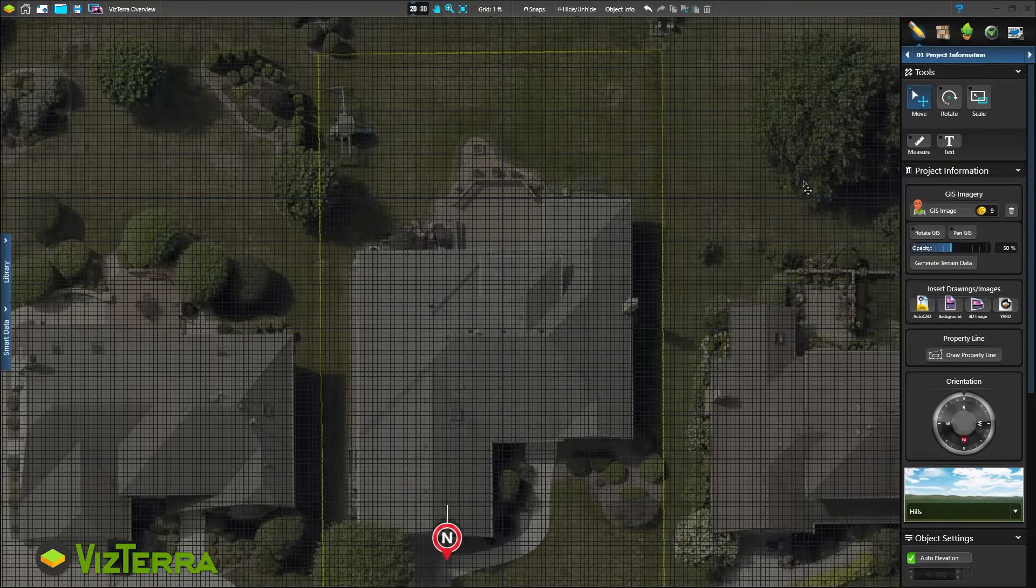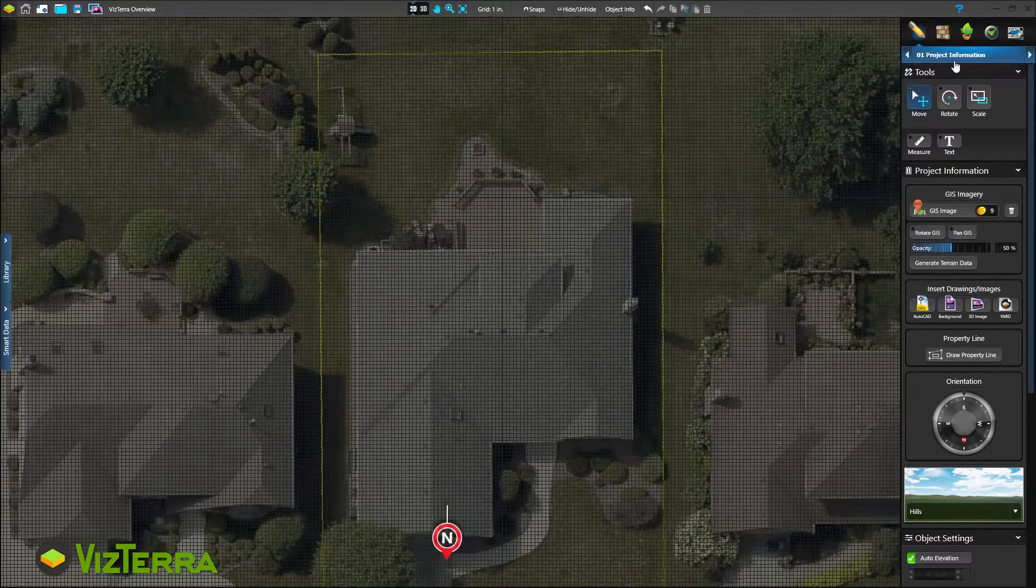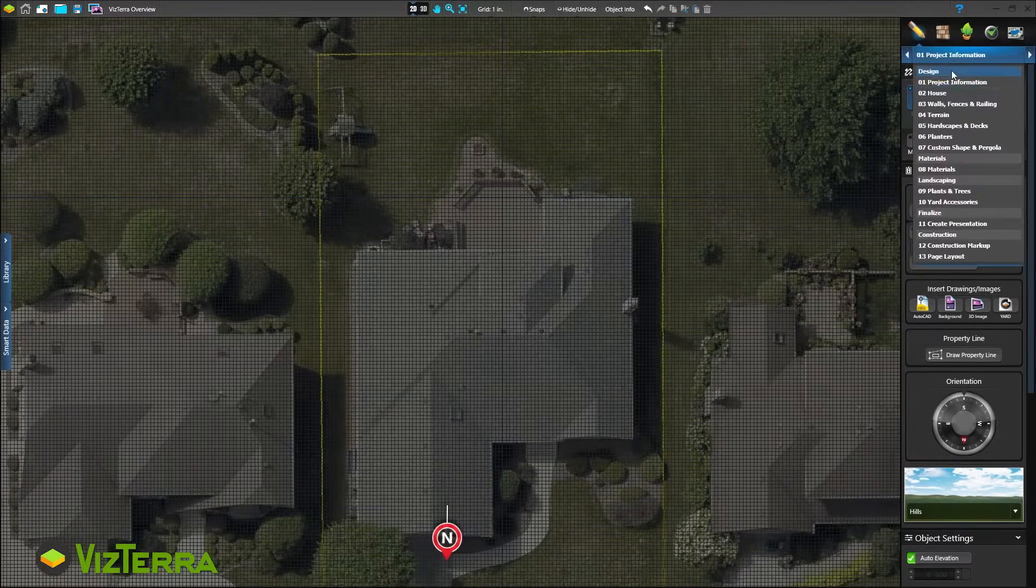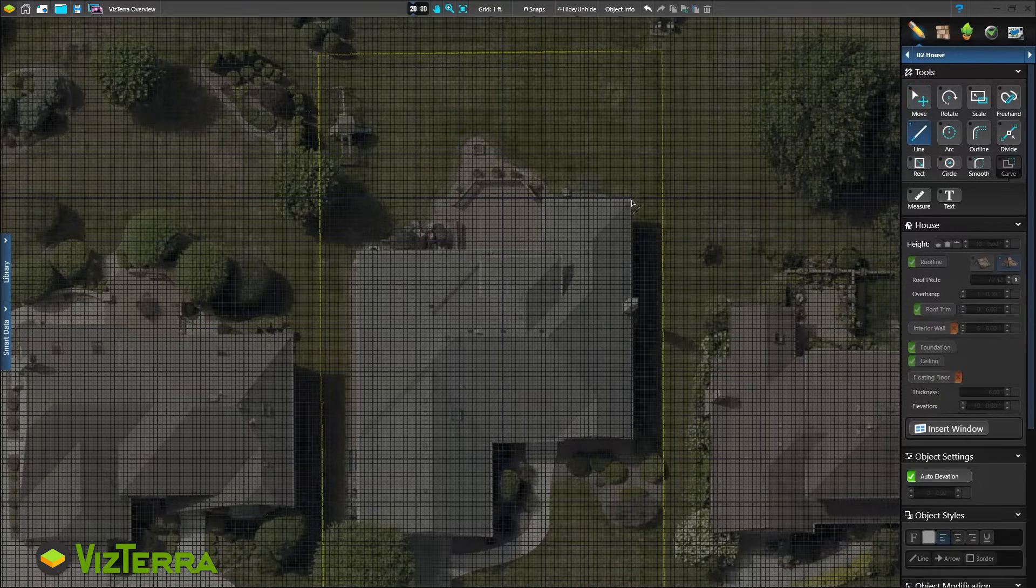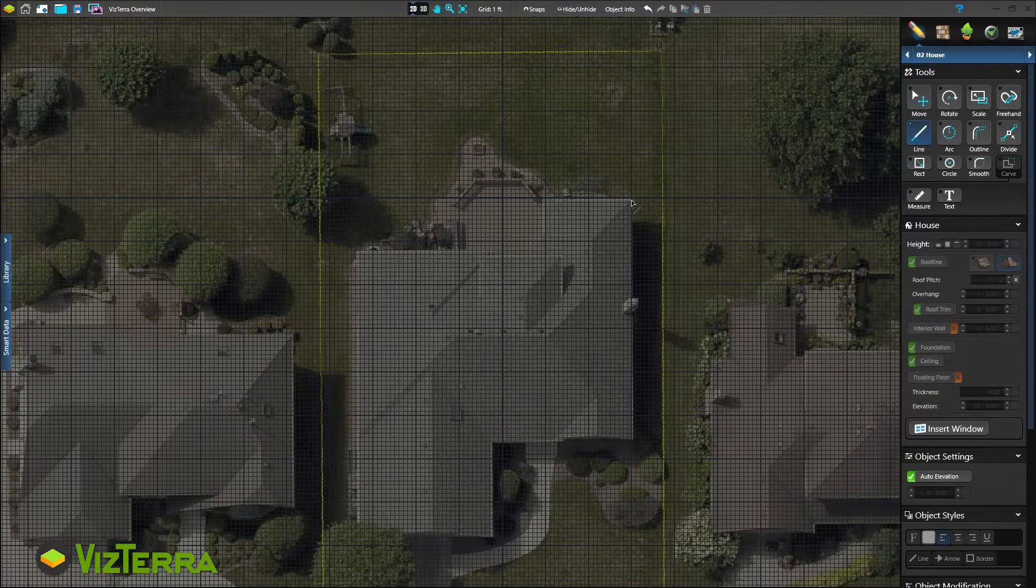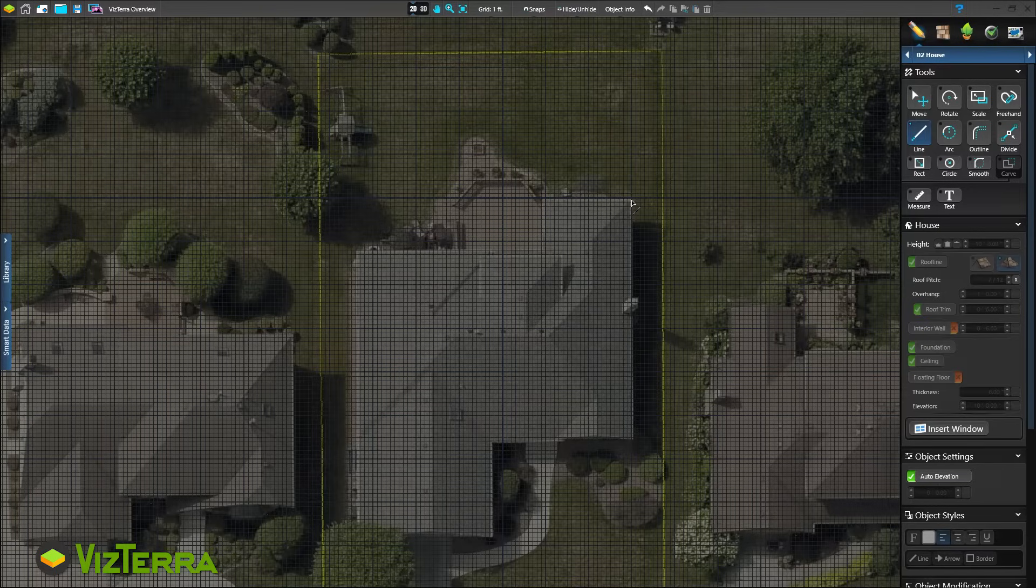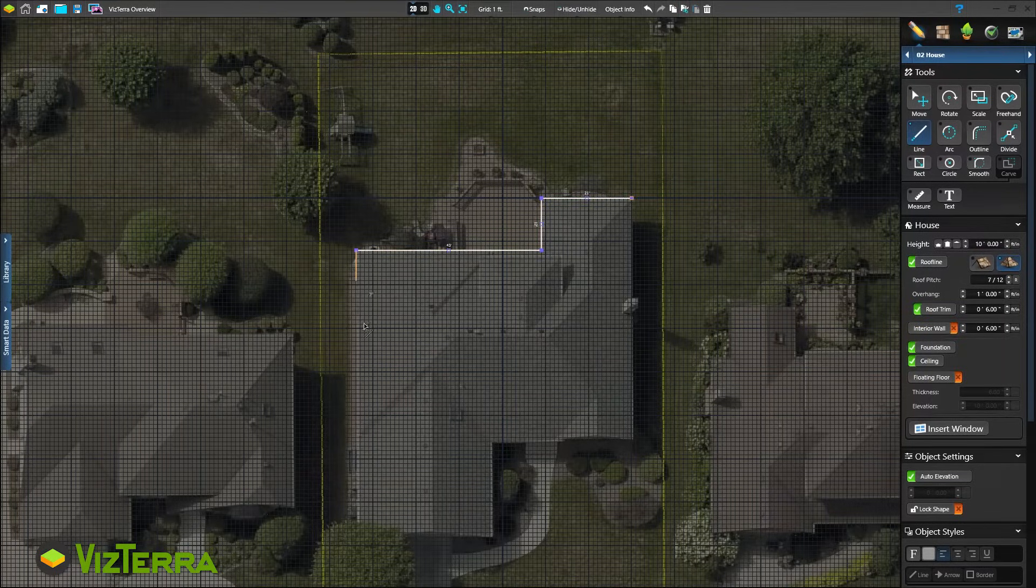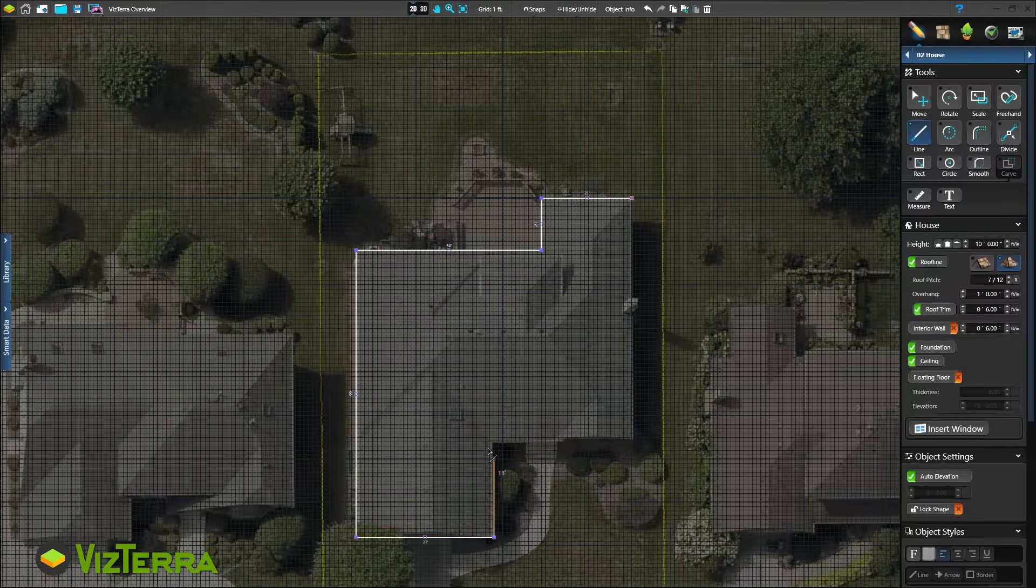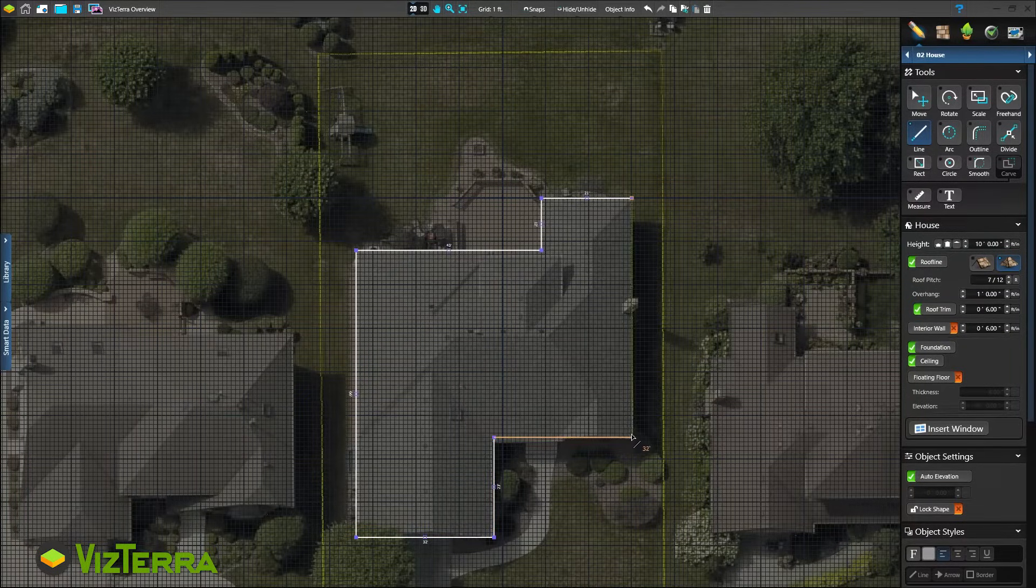The first step is to create the client's home in Stage 2, House. Use the Line tool to point and click to plot the dimensions. Thanks to GIS, simply trace the roofline of the house using the overhead image. Once done, click the 3D button at the top of the screen.